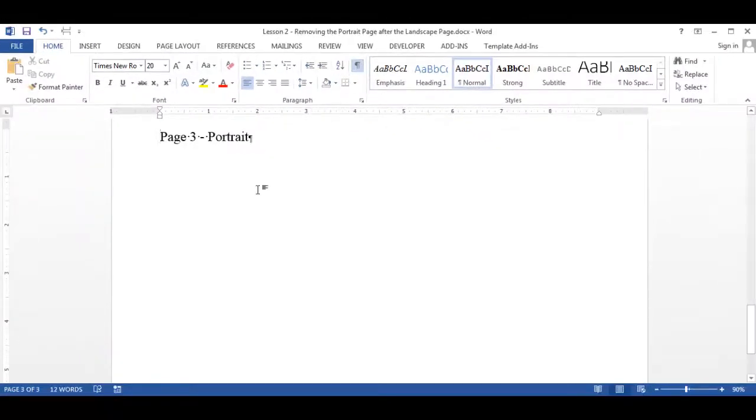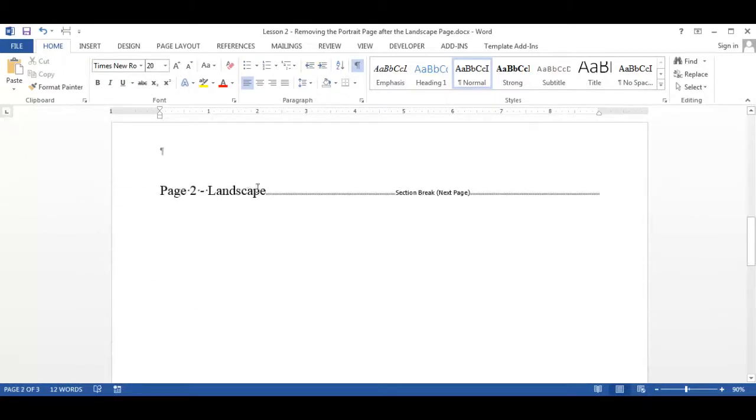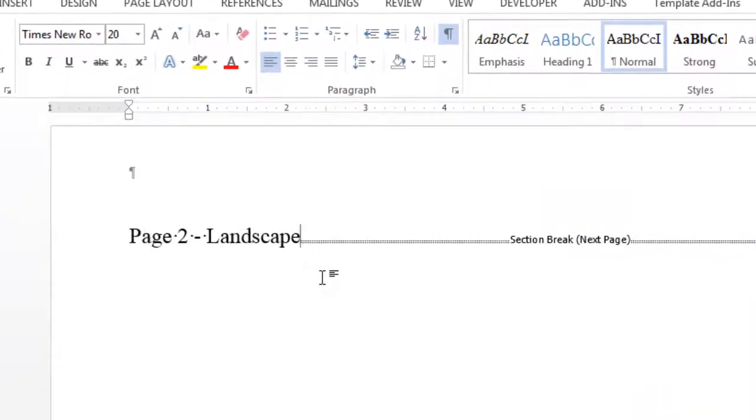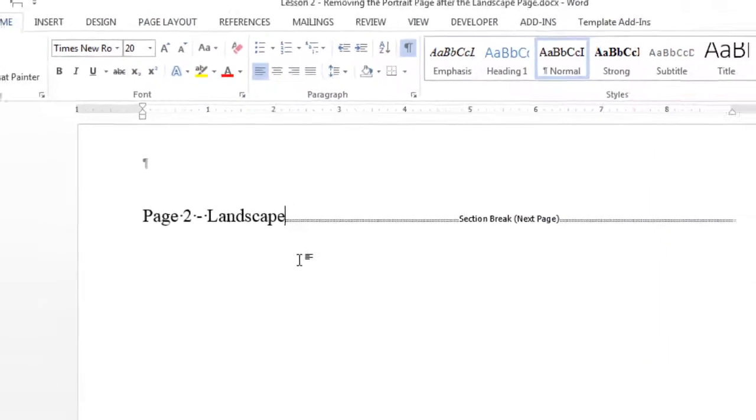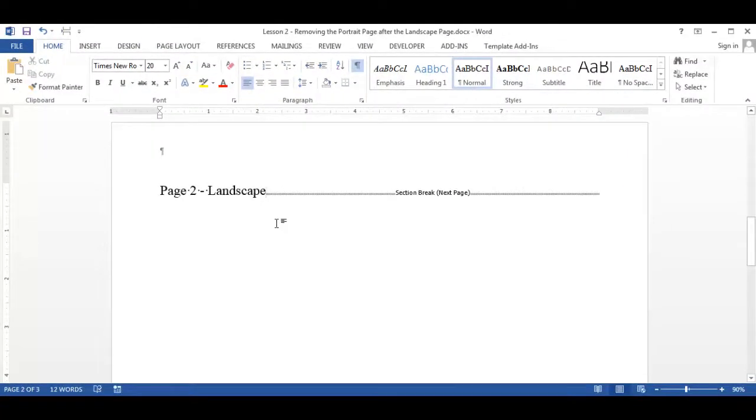Place your cursor in the landscape page on page 2 and delete the section break. So put your cursor before the line that says section break and hit the delete key.